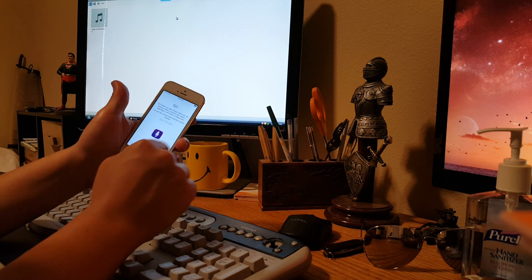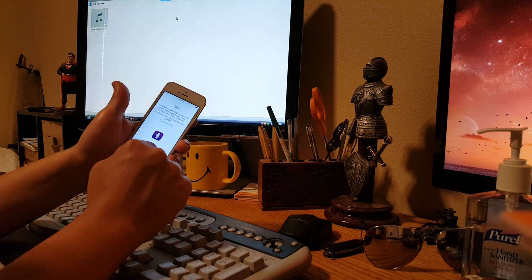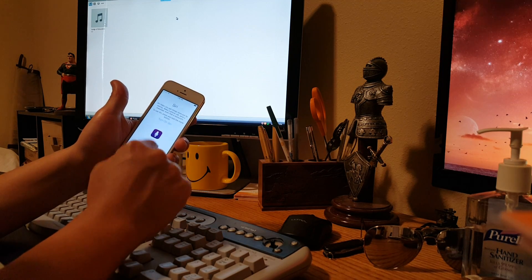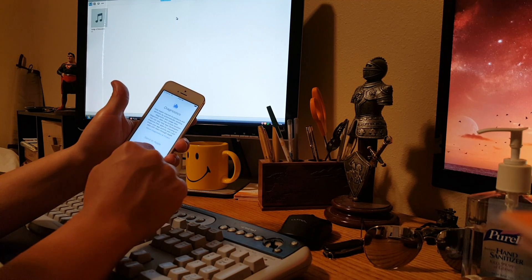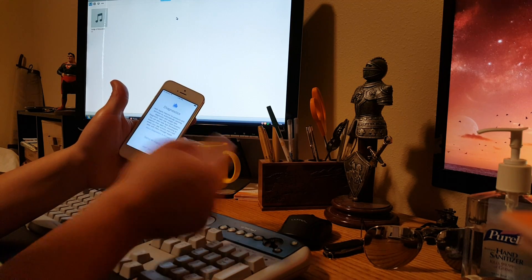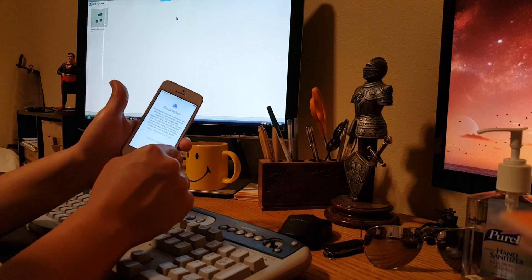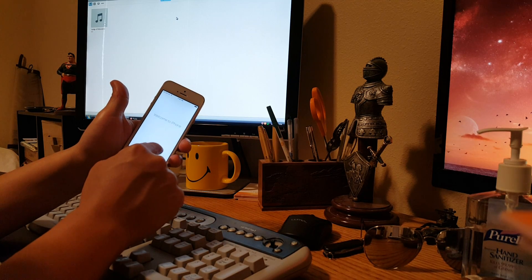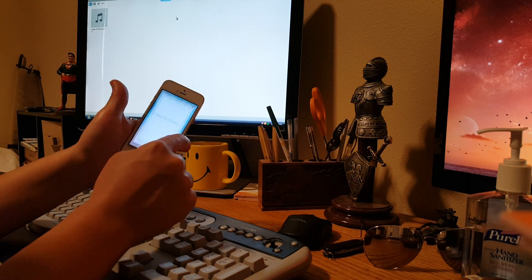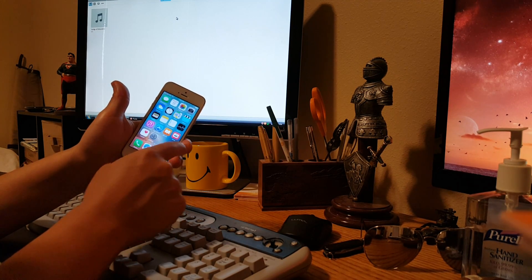Yep, yep, agreed. Good lord, Apple. Let's just get to the phone. Booyah. Here we go.